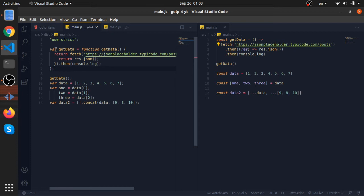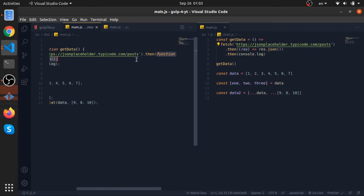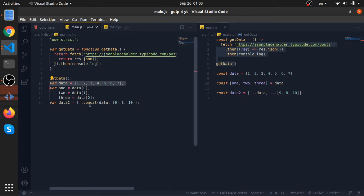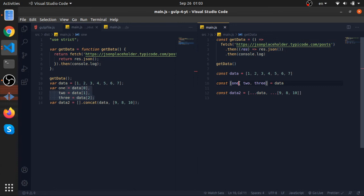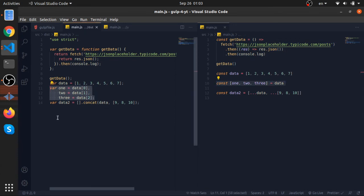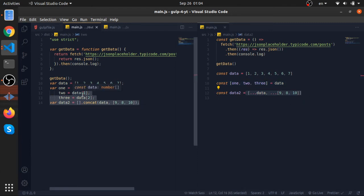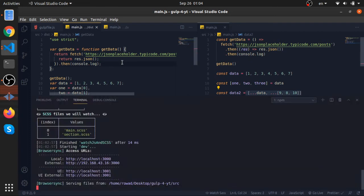Arrow functions — some browsers don't support those — are being converted to the function keyword. Callback functions are also using regular function syntax. Semicolons are being added. const is converted to var. Destructuring syntax is converted to its equivalent older JavaScript syntax. And spreading arrays inside another array is converted to an equivalent — which is really nice.